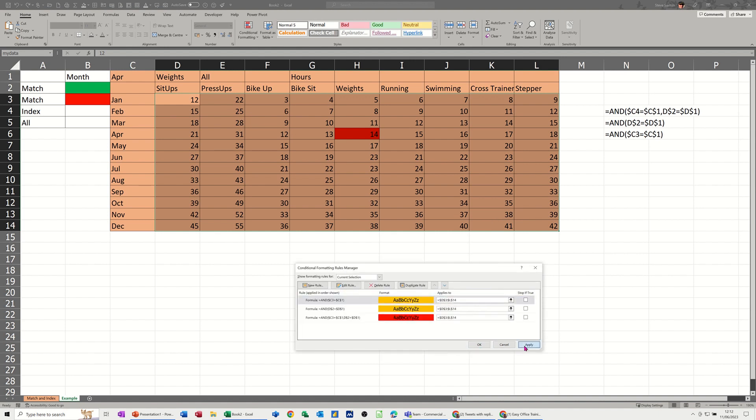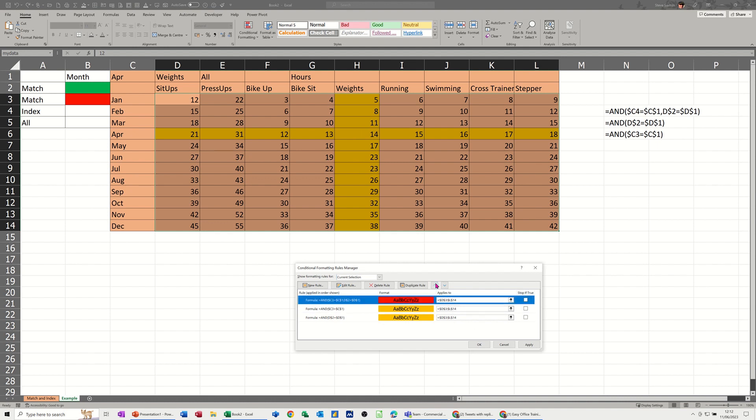OK, then apply. And then we get that. Now that's gone over the top of the red cell. So what I need to do is just move this to the top. Apply that. So now that's working. So I'll click OK.